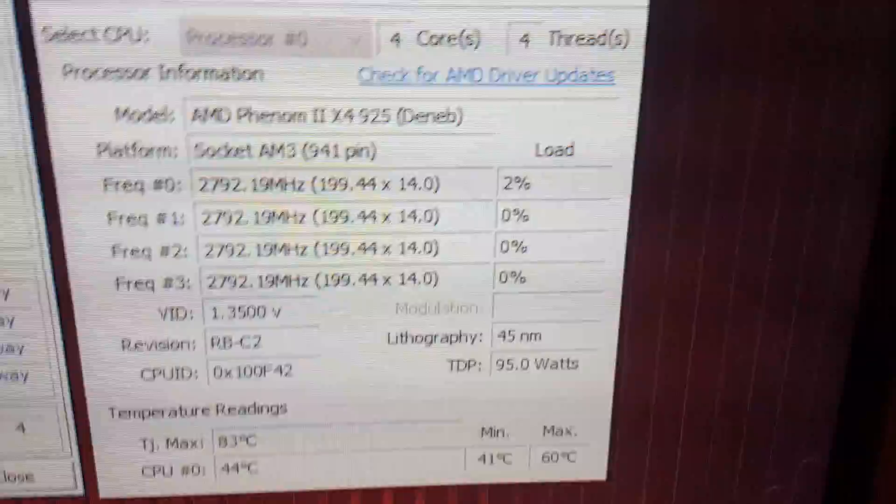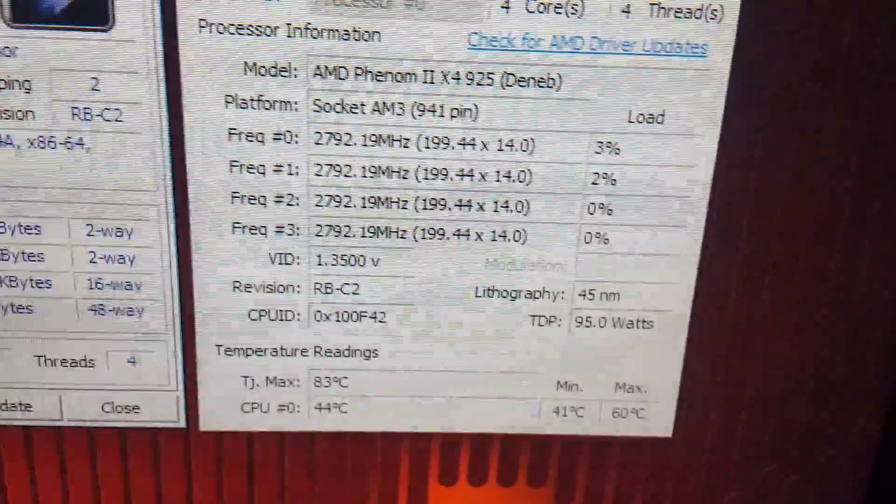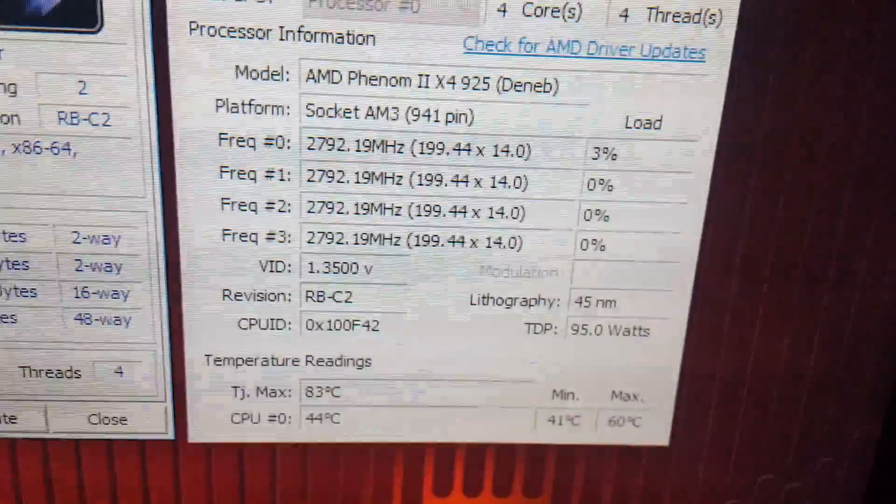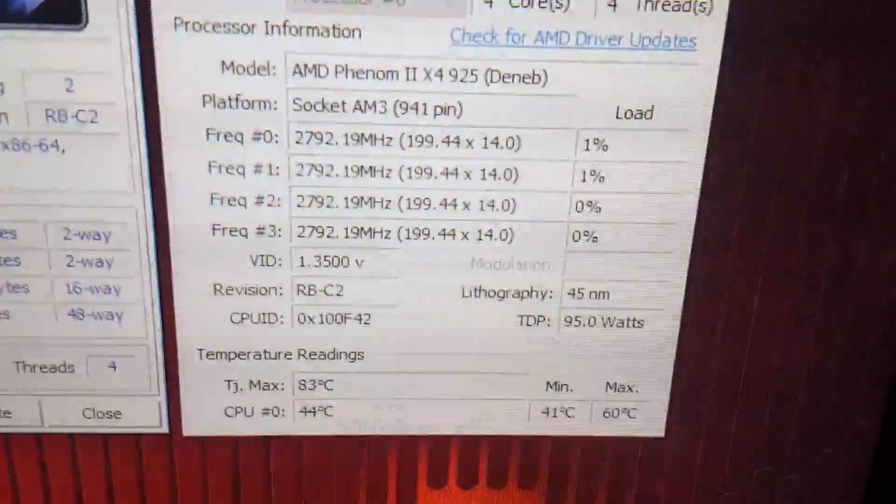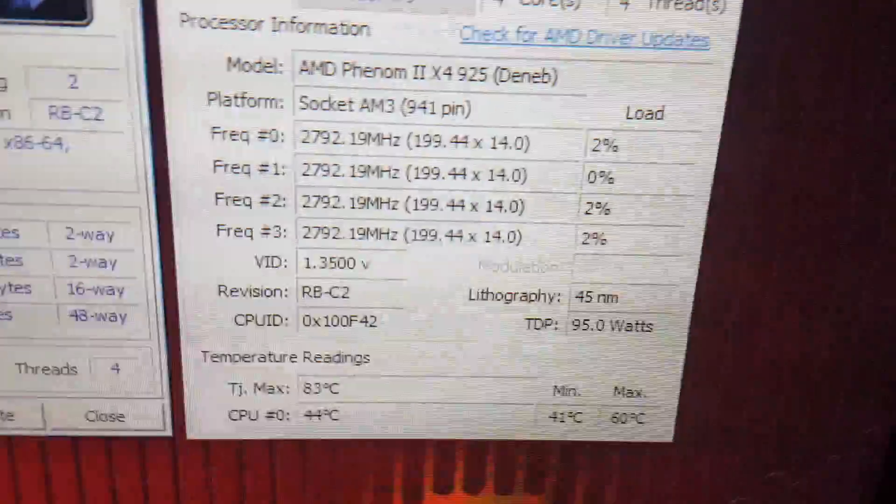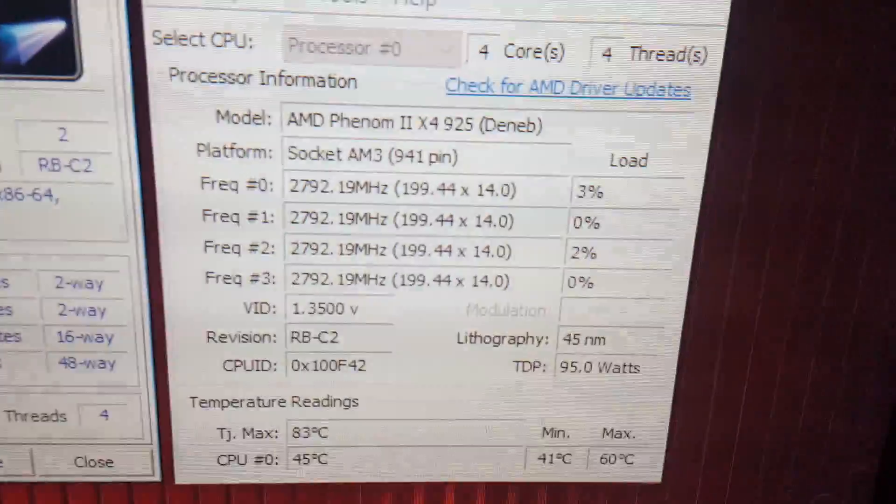Checking temperatures here. Just ran Cinebench and she touched 60, which I'm perfectly happy with because the cooling on these isn't the best.